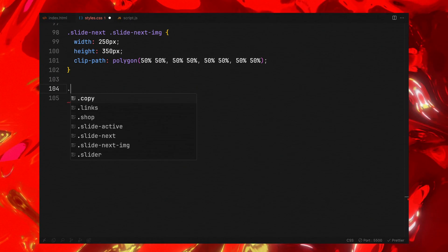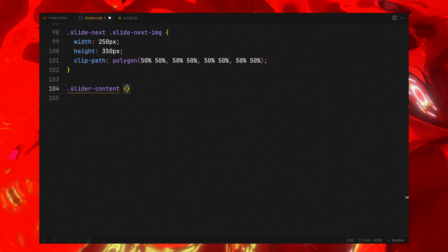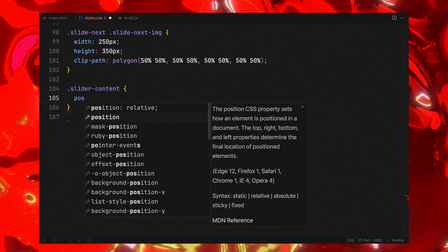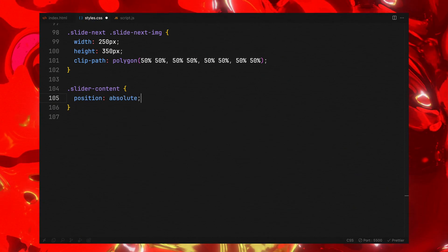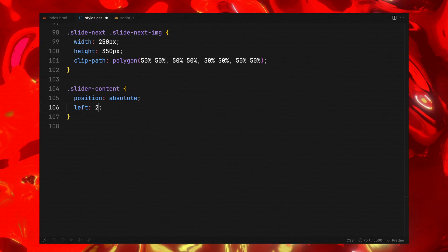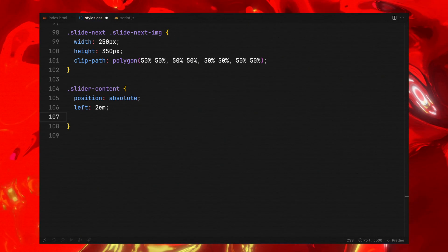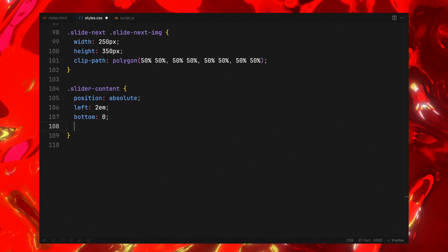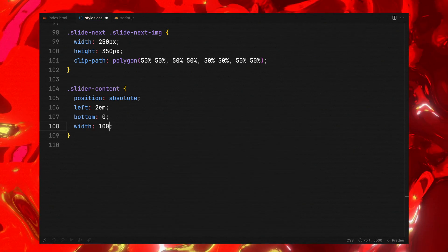The slider content requires absolute positioning to place at the bottom left corner with a fixed height and a clip mask for dynamic text animation.